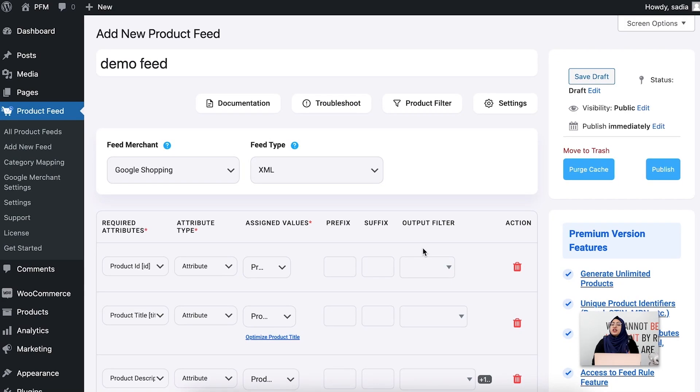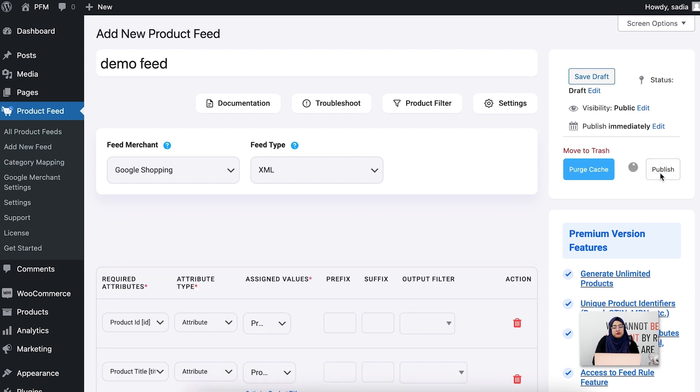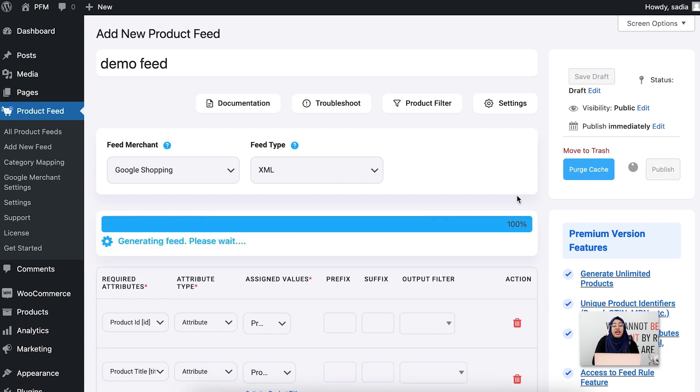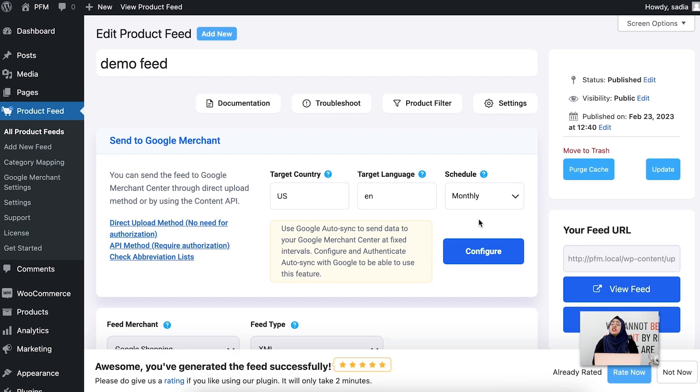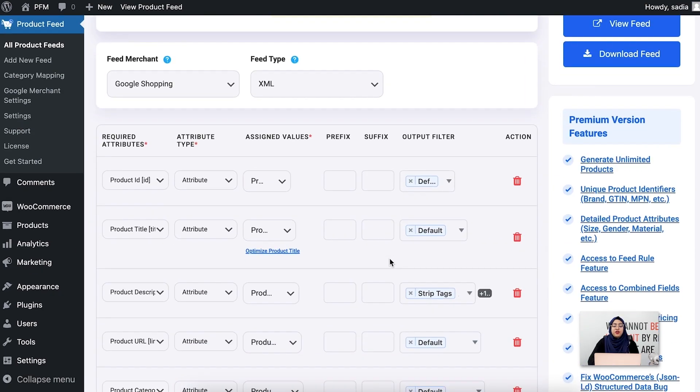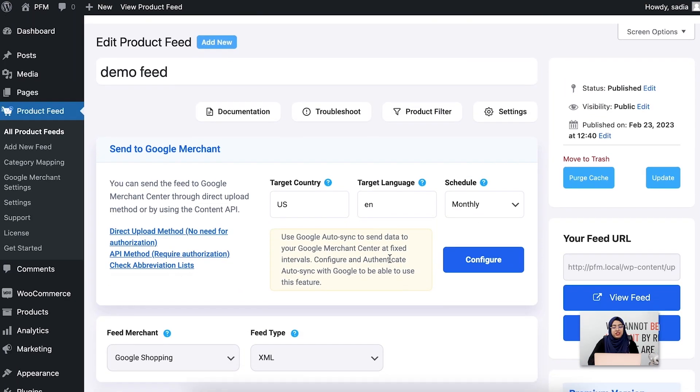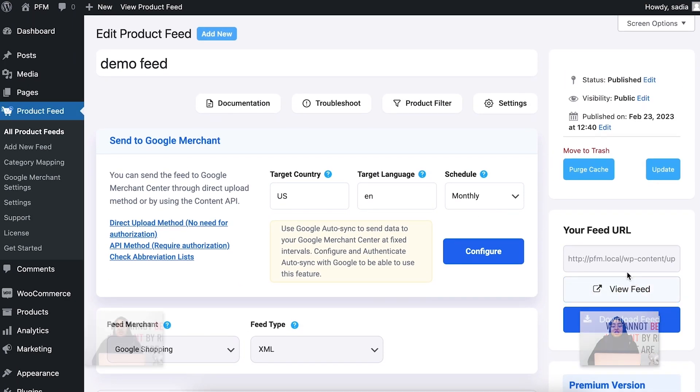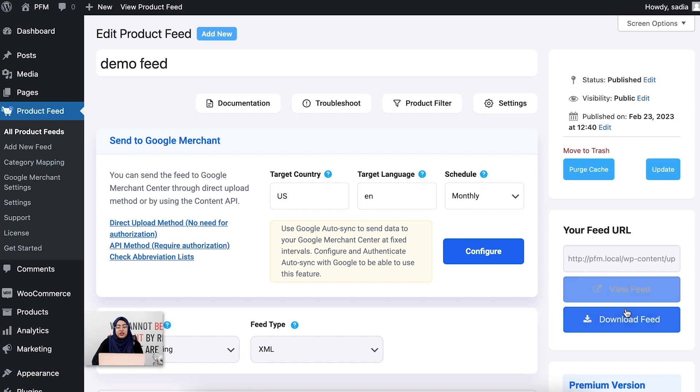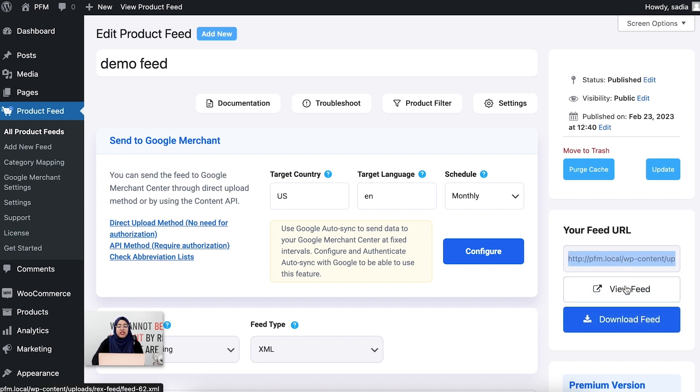So once you are done with the filters and settings configuration, it's time to publish your feed. For that, click on the publish button and it will start generating. Normally the feed generation duration depends on how many products you have. Once the loading is done, your feed is ready. You can now download the feed, copy the feed link, and view the feed. Let's view the feed.